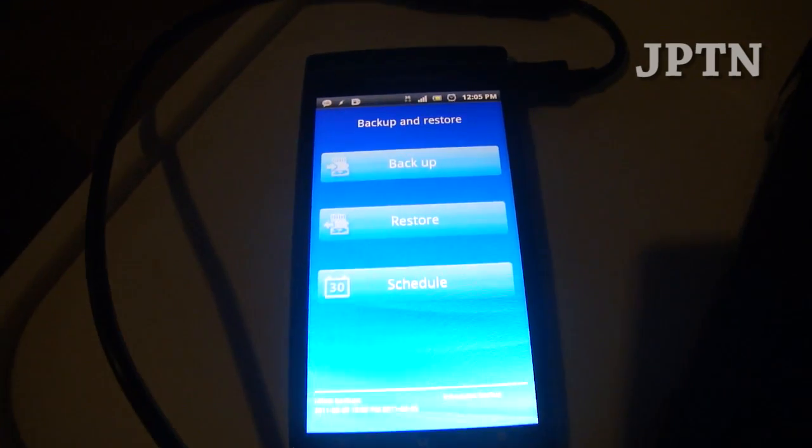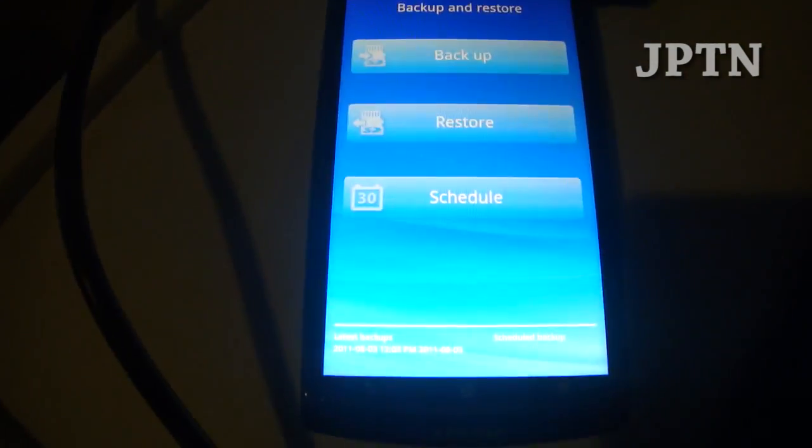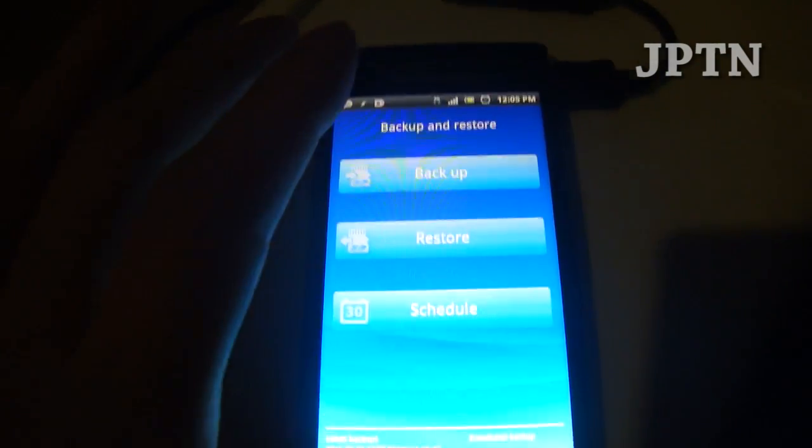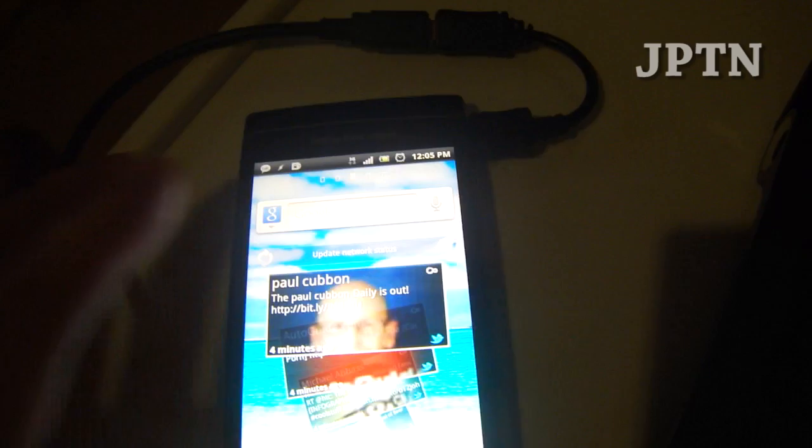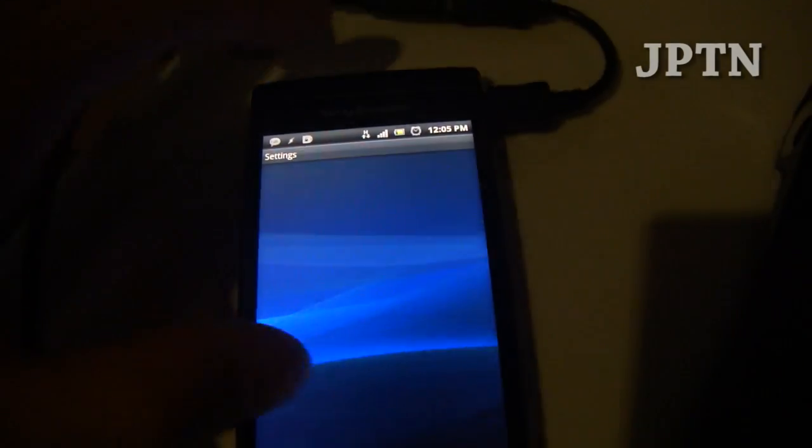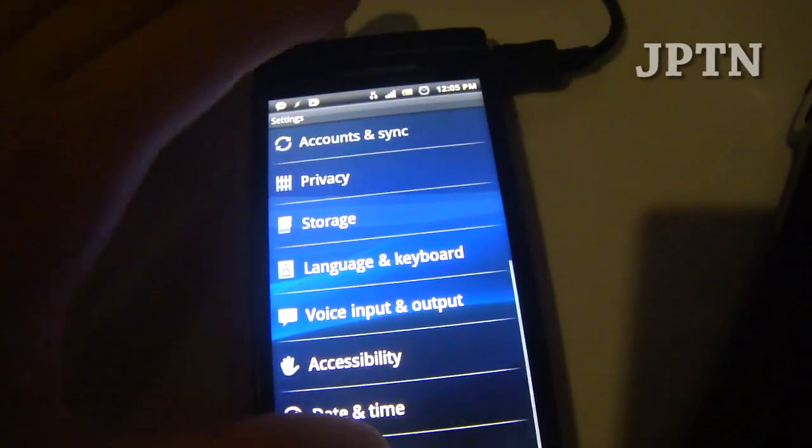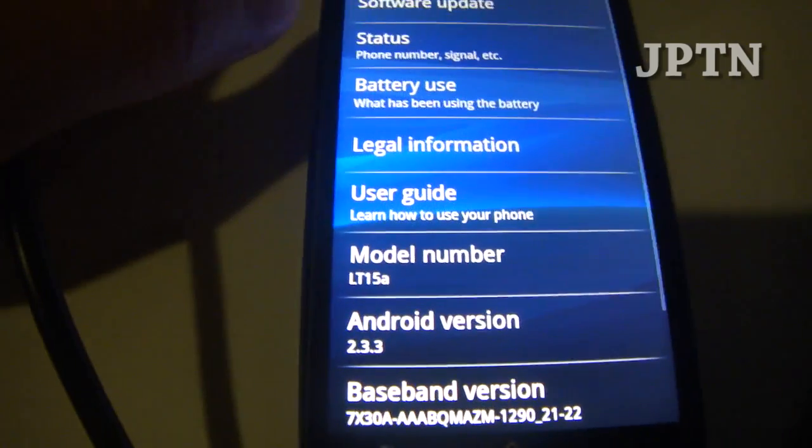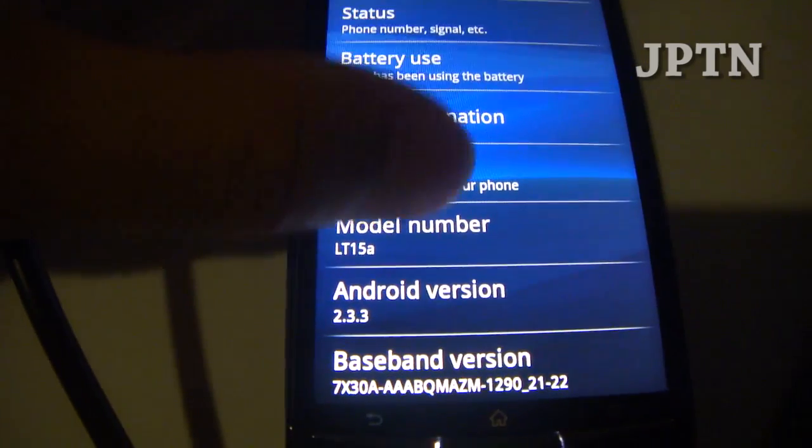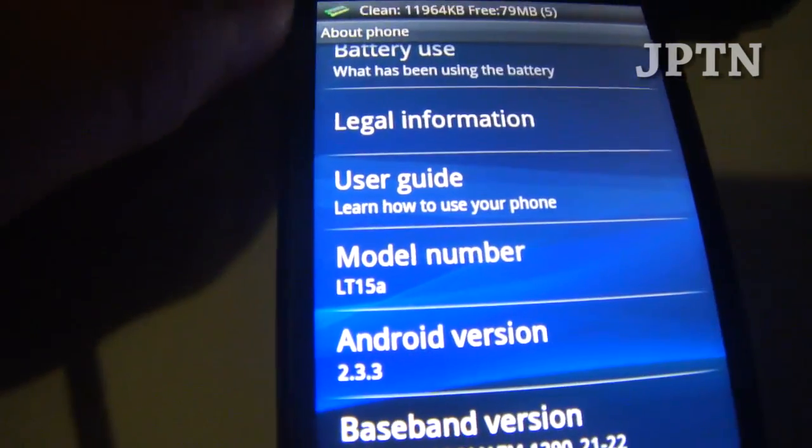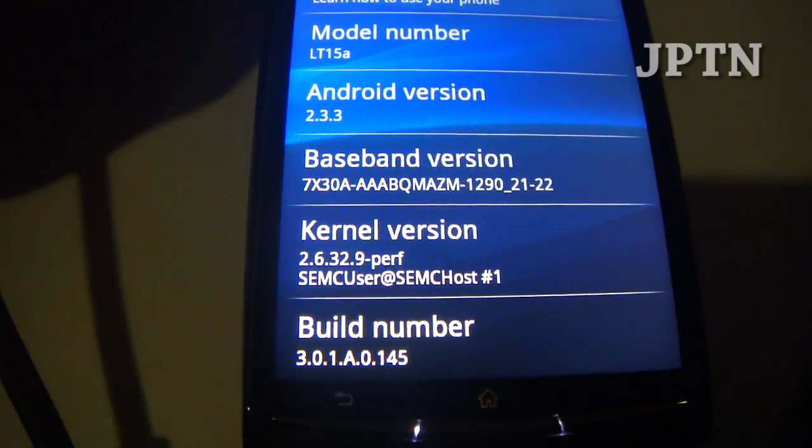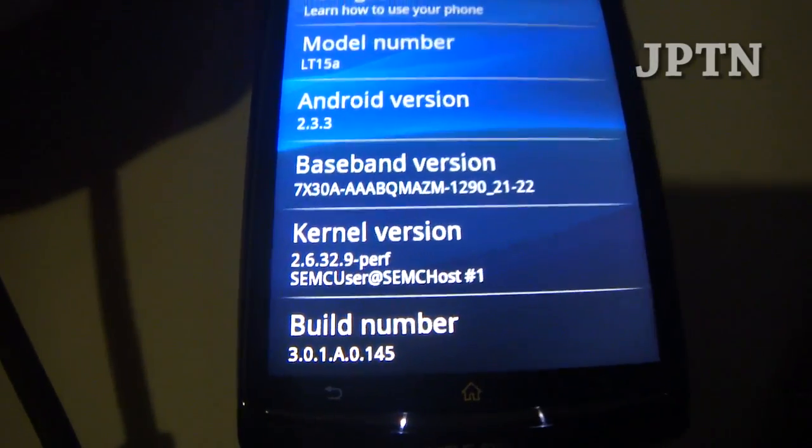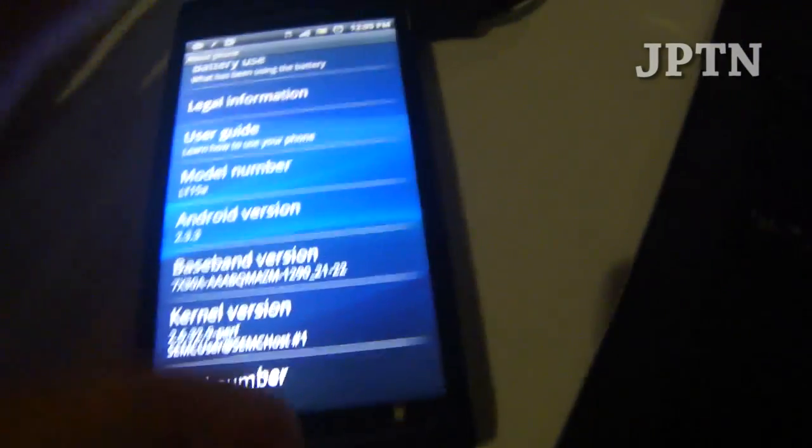The backup is now complete. I'm just going to shut off my phone and connect it into flash mode. My phone is running 2.3.3, it is a North American A version running build 301.145. I'm just going to shut off.